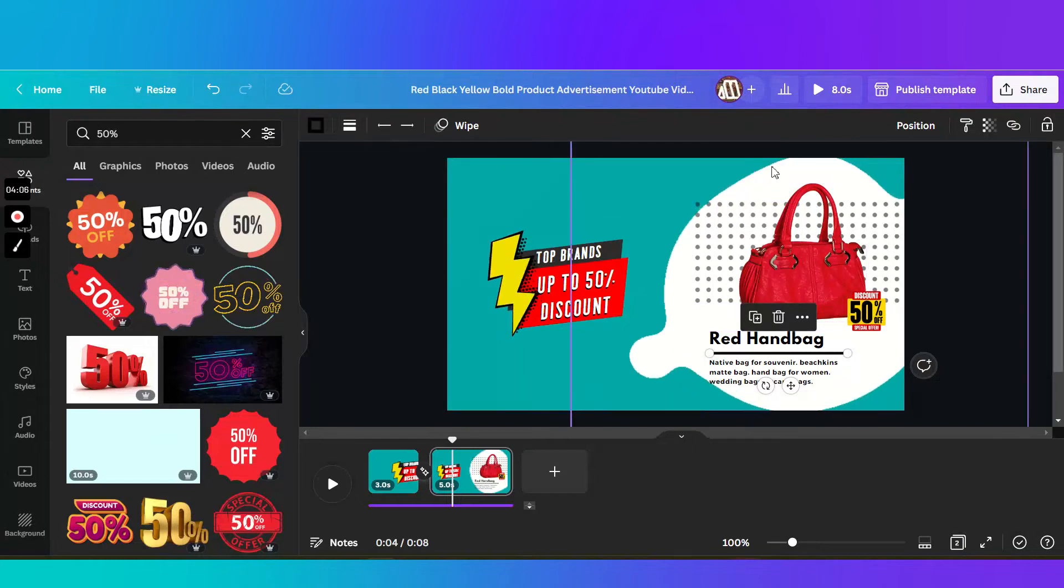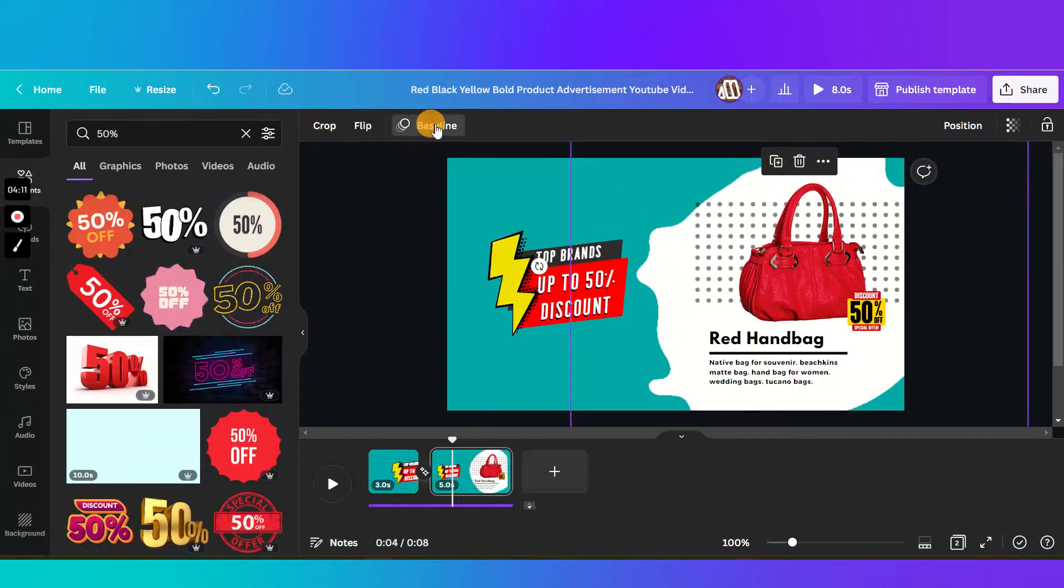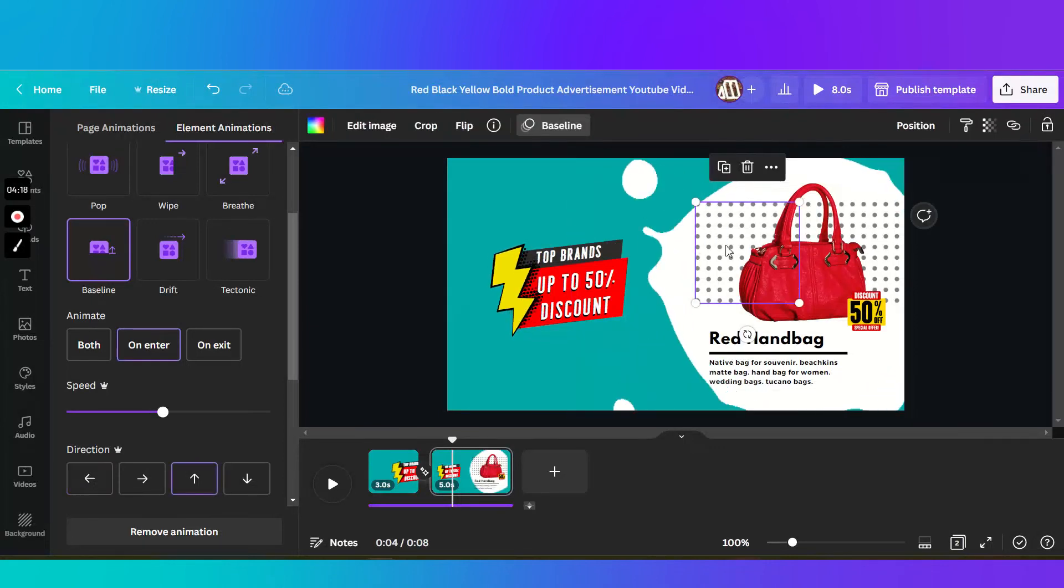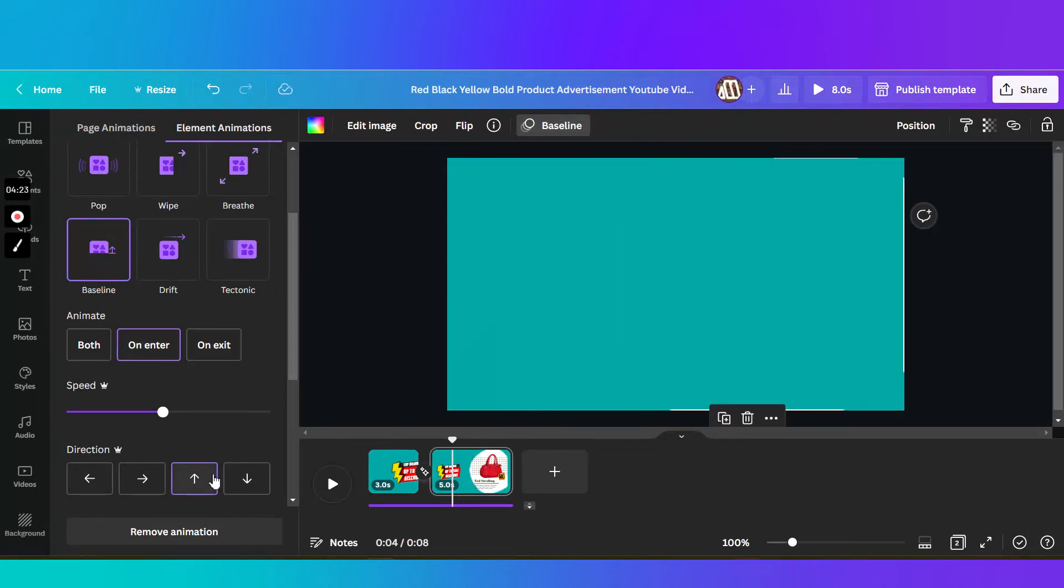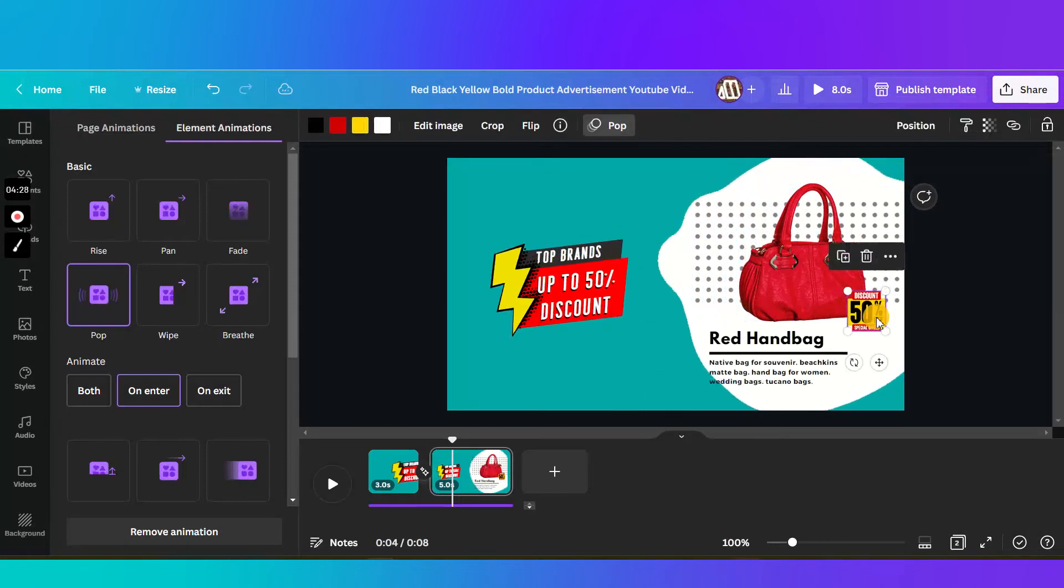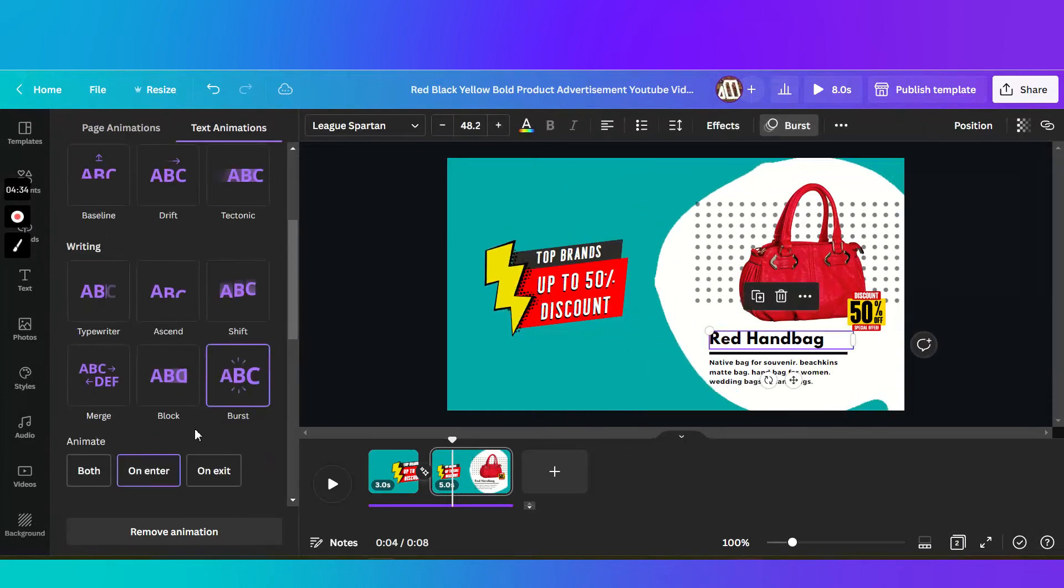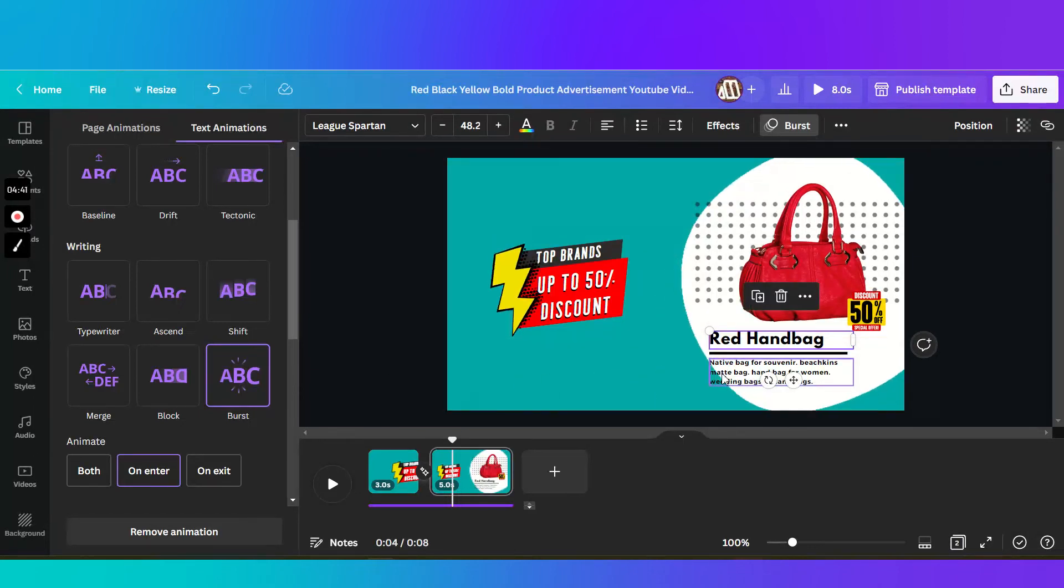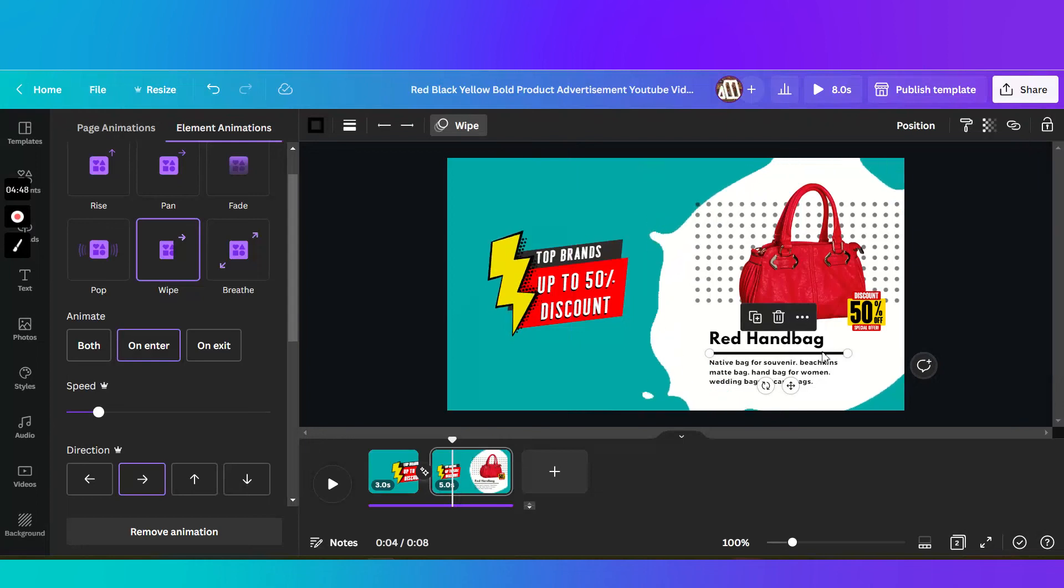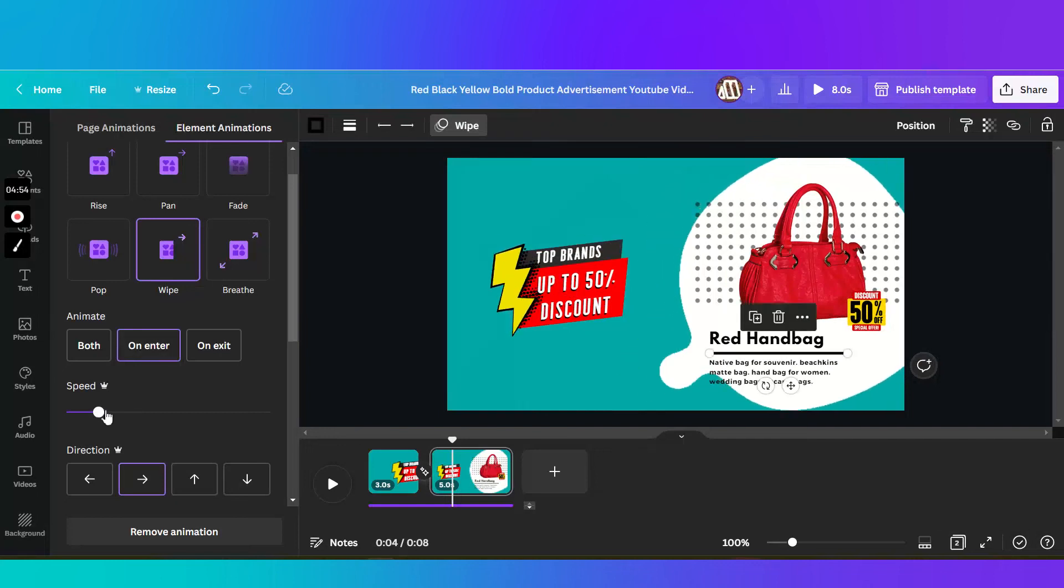Then I added individual transitions. So again, this blob is a baseline coming from the right side. Then this, I want it also to have a baseline from the bottom. The bag as well as this discount, pop. The text I wanted to actually have some burst, so it's like bursting. Same with the lower text. And then the line, so that it appears to be being drawn, I used the wipe transition. Then I adjusted the speed.